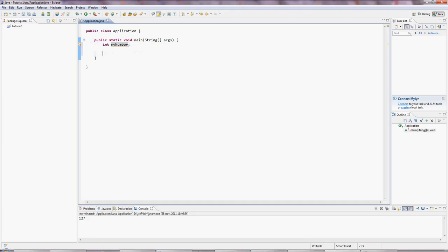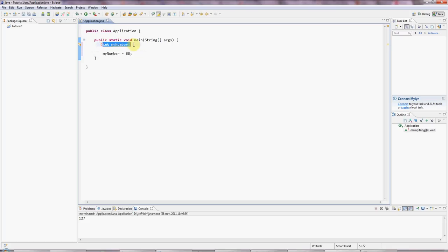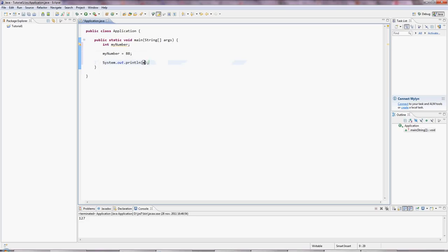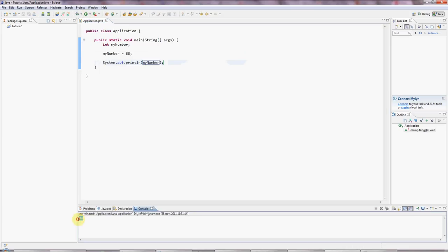And I can now put a value into the box. I can say myNumber equals 88 or whatever. And I'm now initializing the variable. So I've declared the variable here, now I'm initializing the variable. And I can output this by the same method that we used in the first tutorial. I'll type sysout. I'll press Ctrl space and Eclipse creates this system.out.println for me. And I'll just put myNumber in there. And if I click the green run button, it outputs 88.